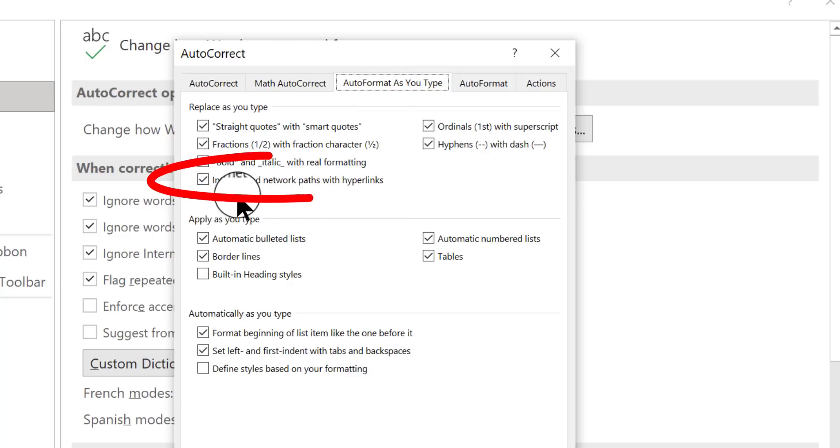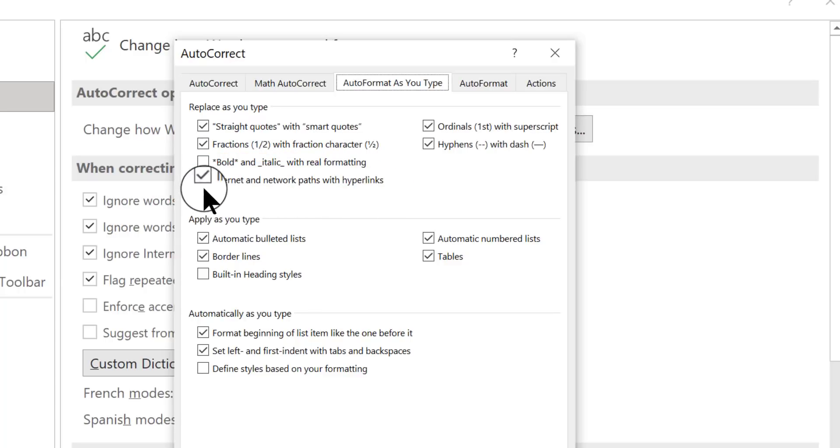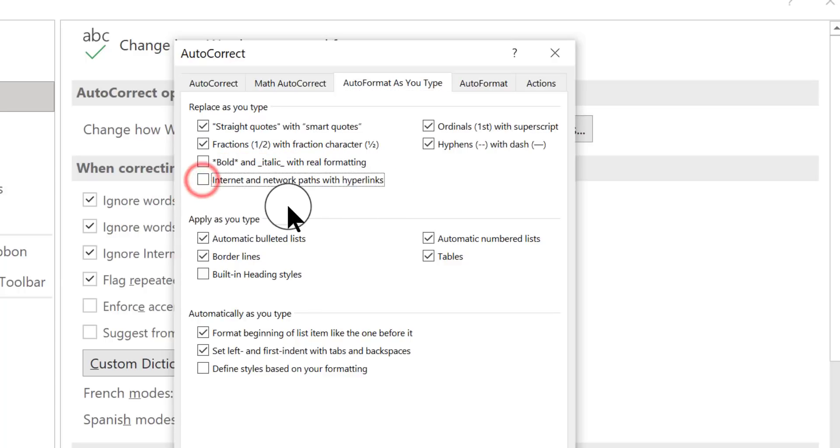And this is where you want to go. Internet and network paths with hyperlinks. You want to remove the check mark from that box.